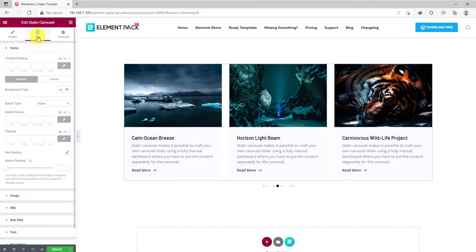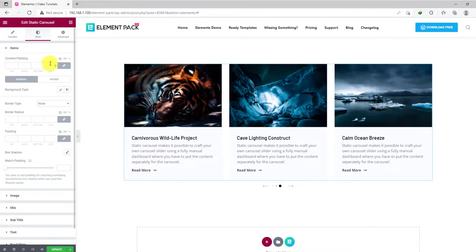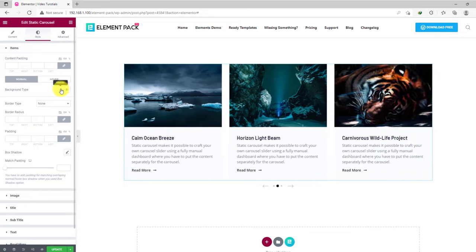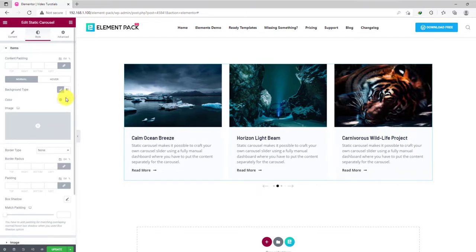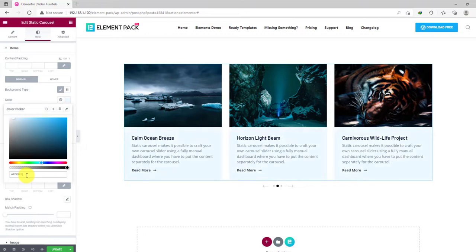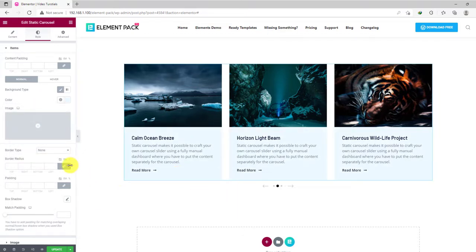Let's move on to the style tab. The first section has content padding, background, border, item padding, and more options for the items. Let's start with changing the background color into something lighter.